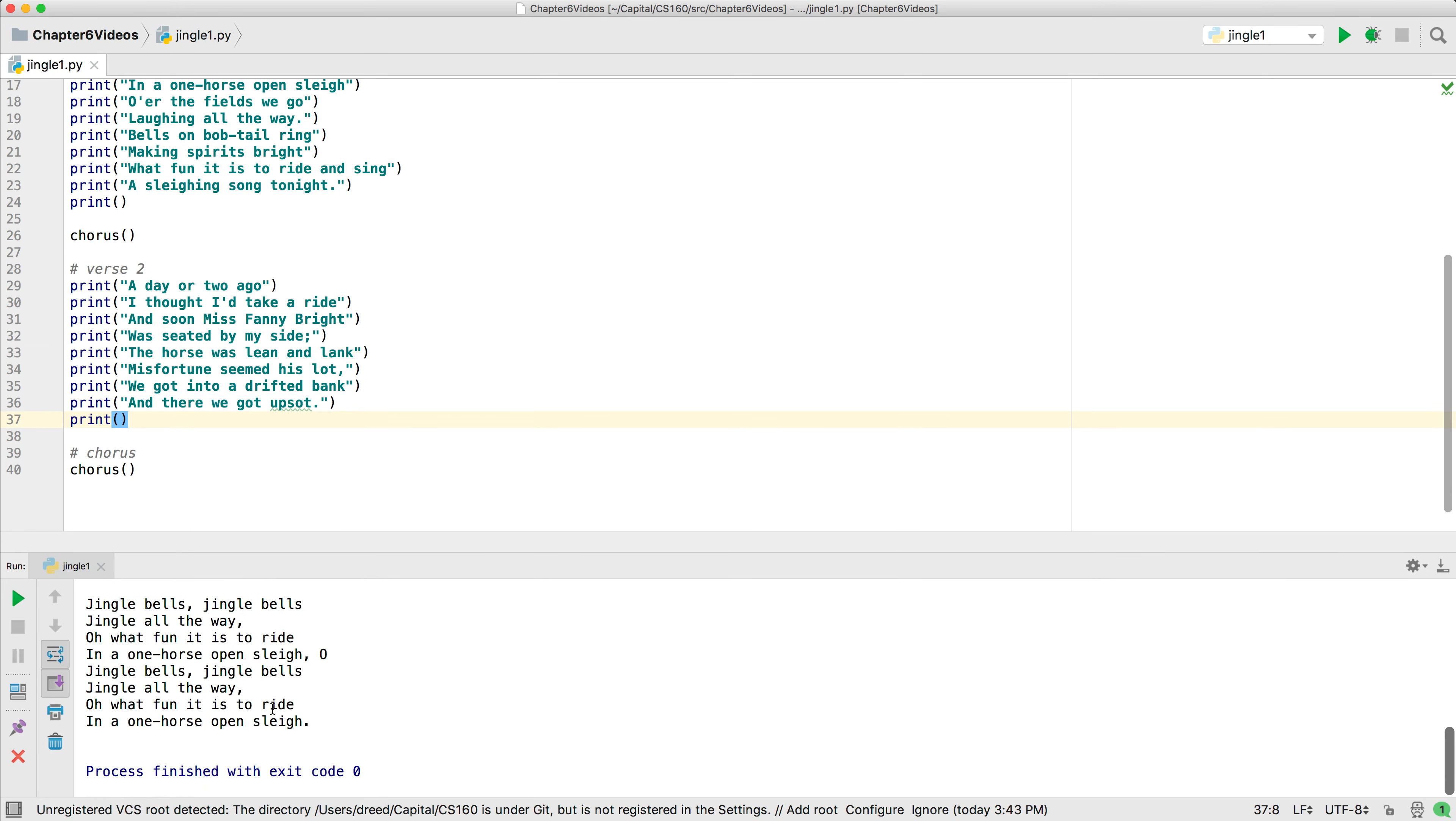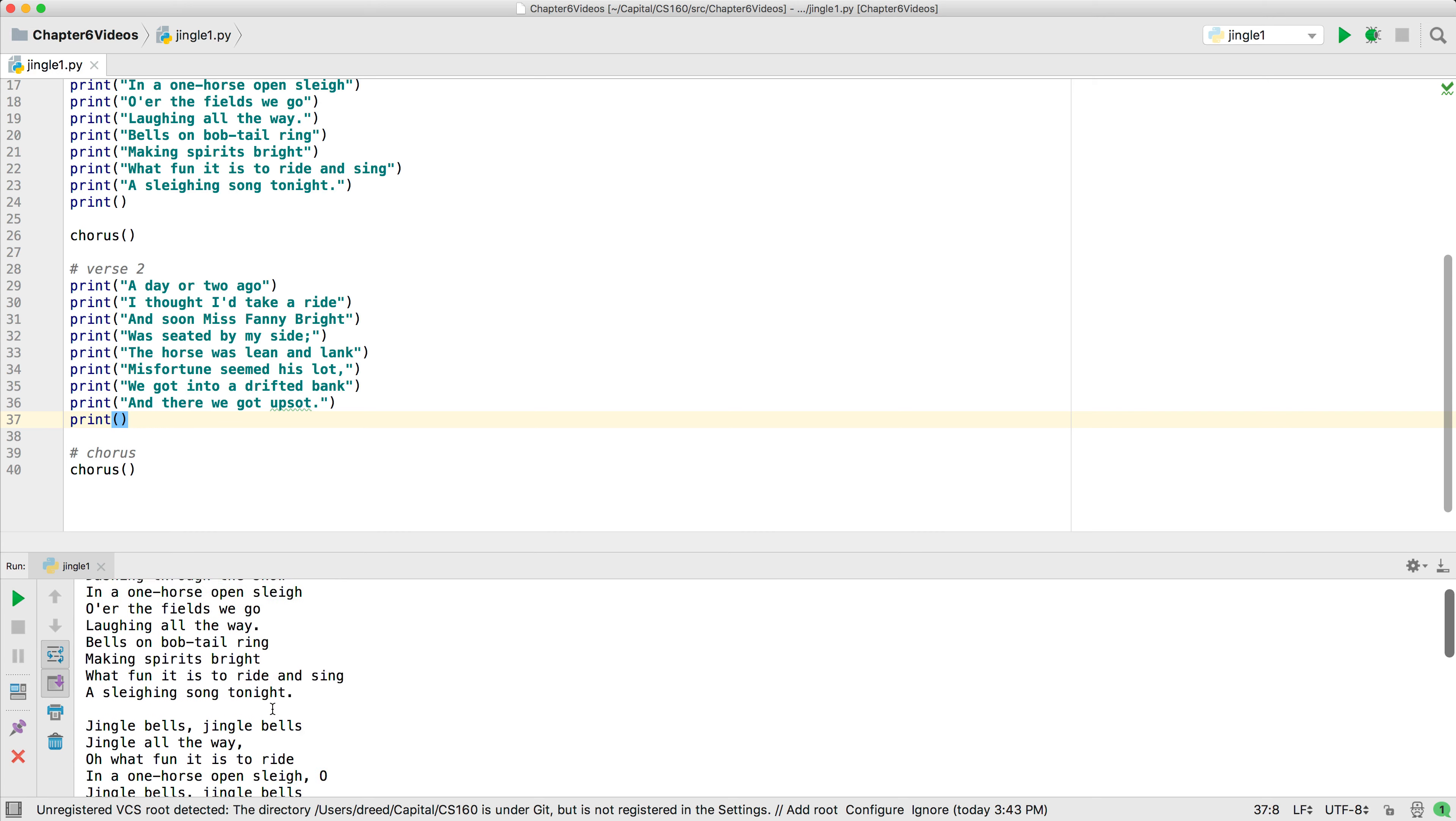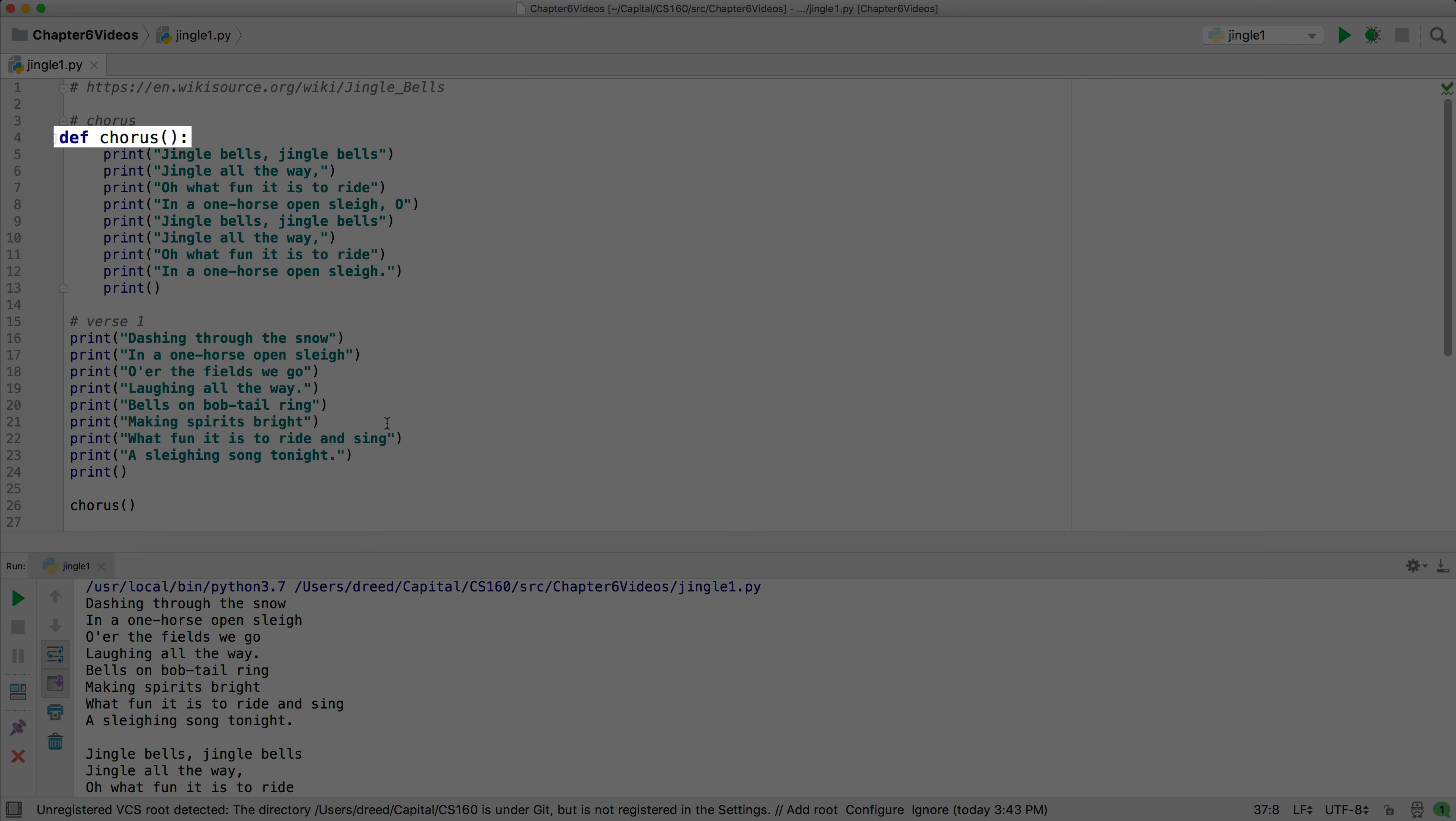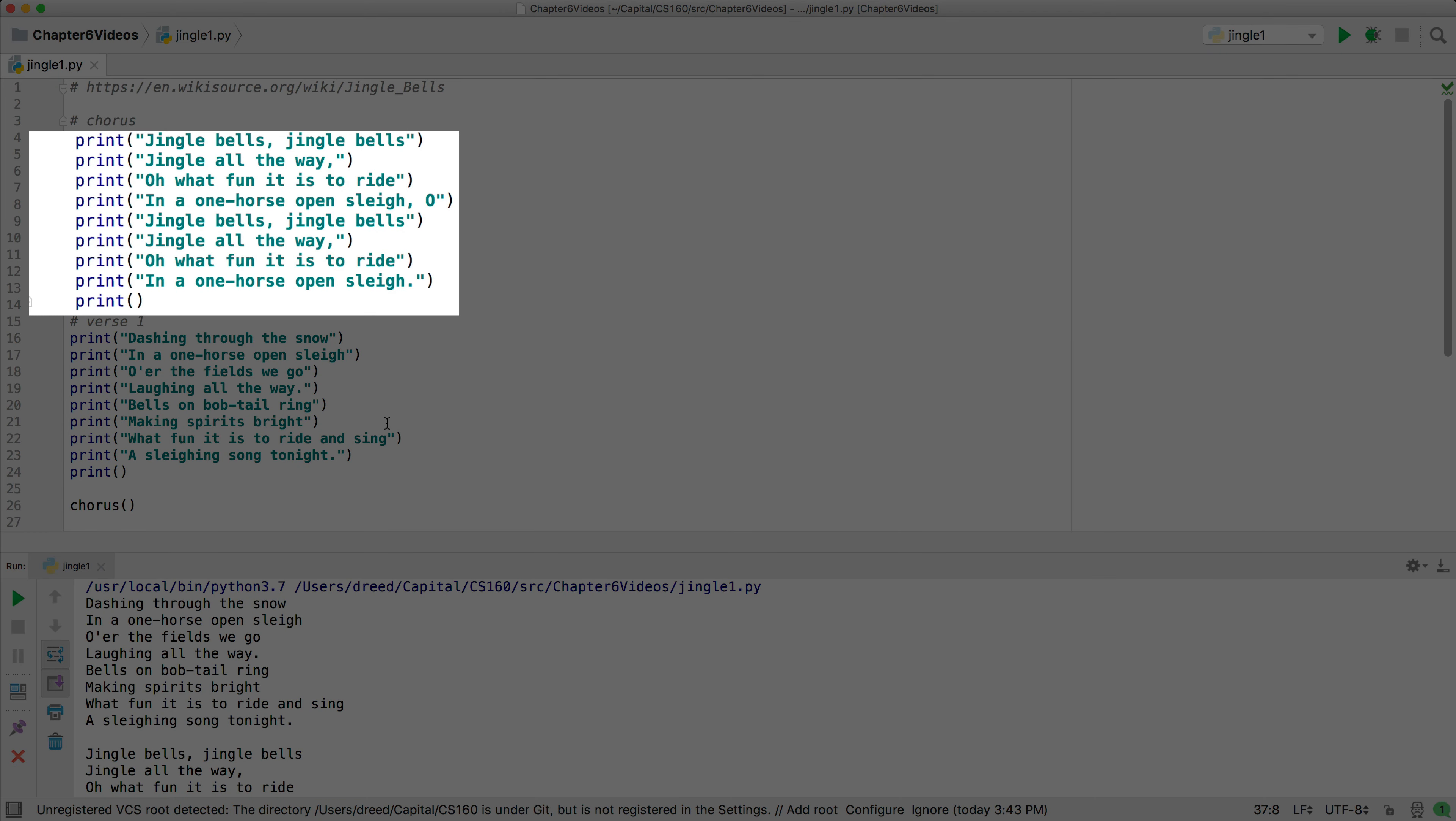So to recap, we create a function by using the def keyword, followed by the name we are giving the function, and then parentheses and a colon. The code indented underneath the def keyword is the body of the function.